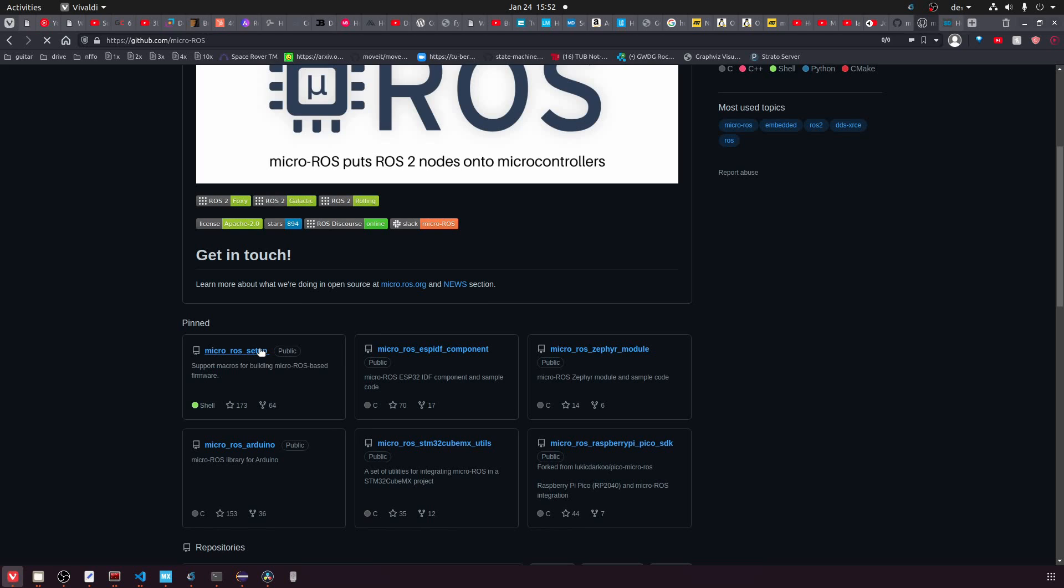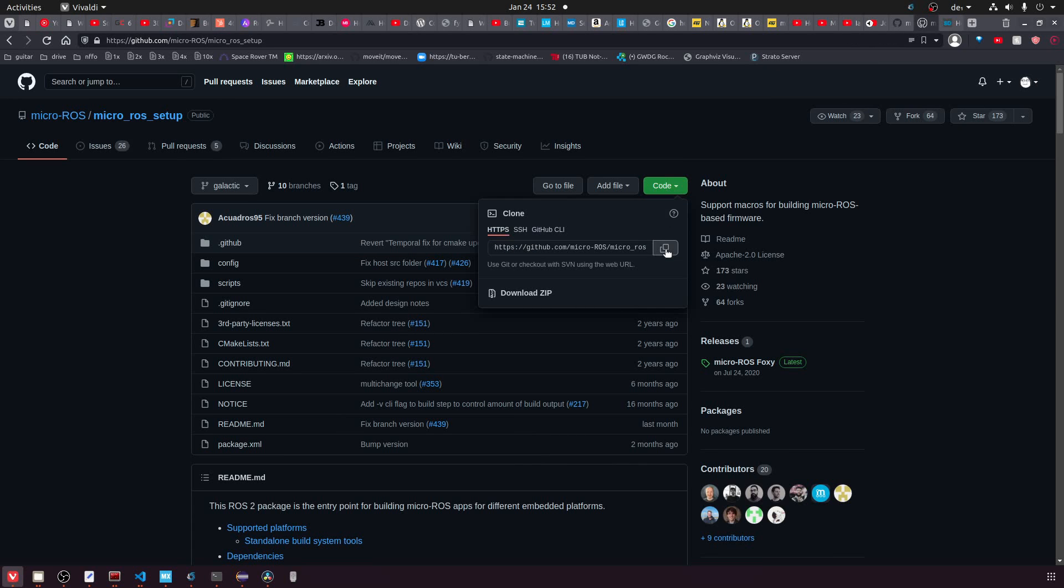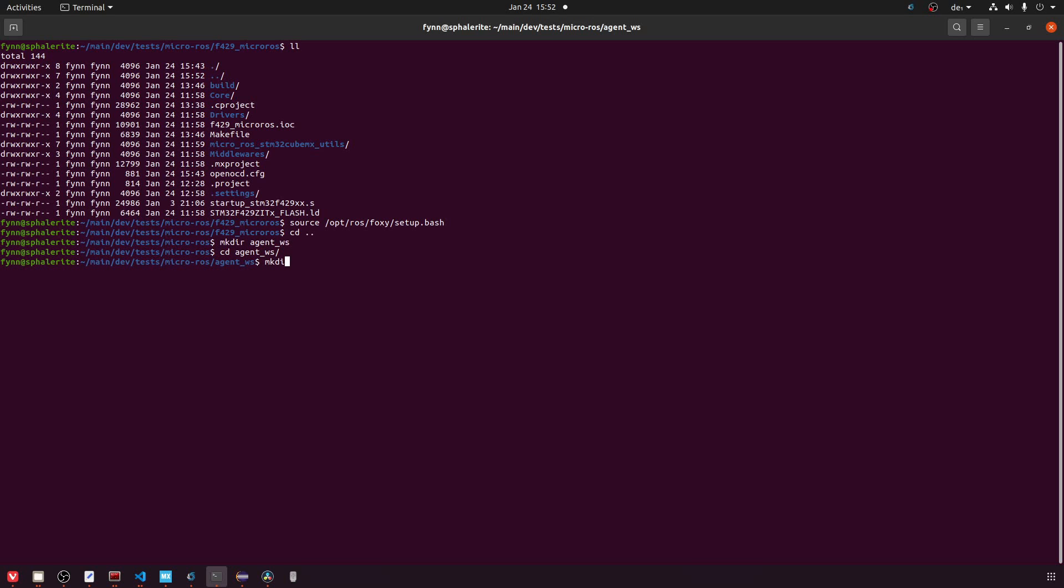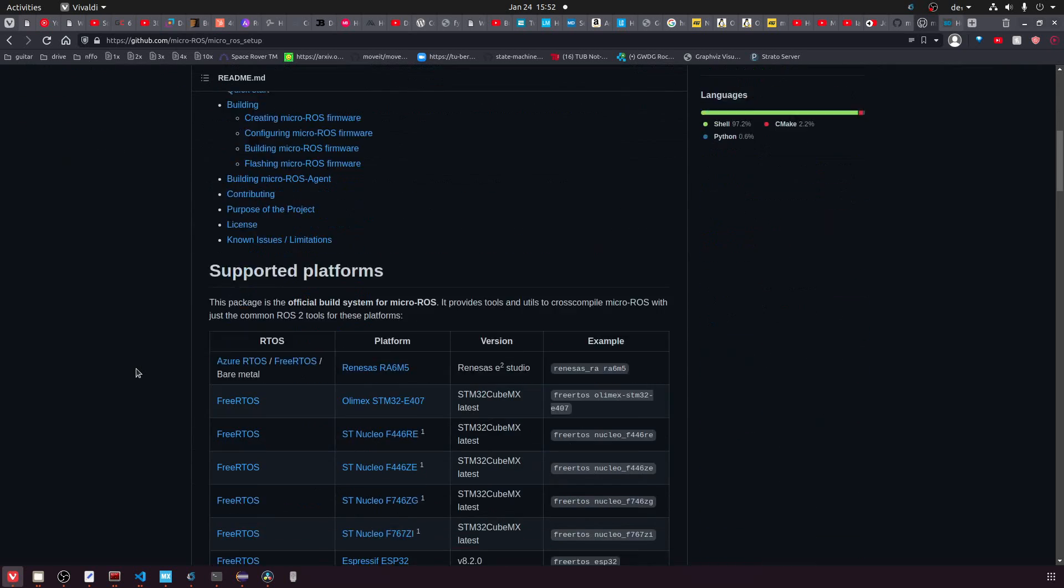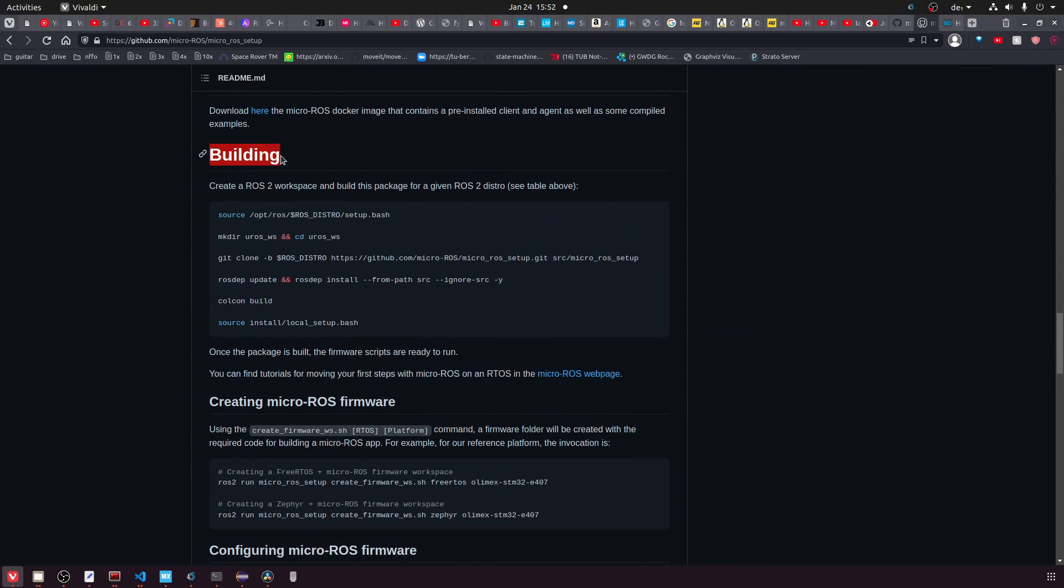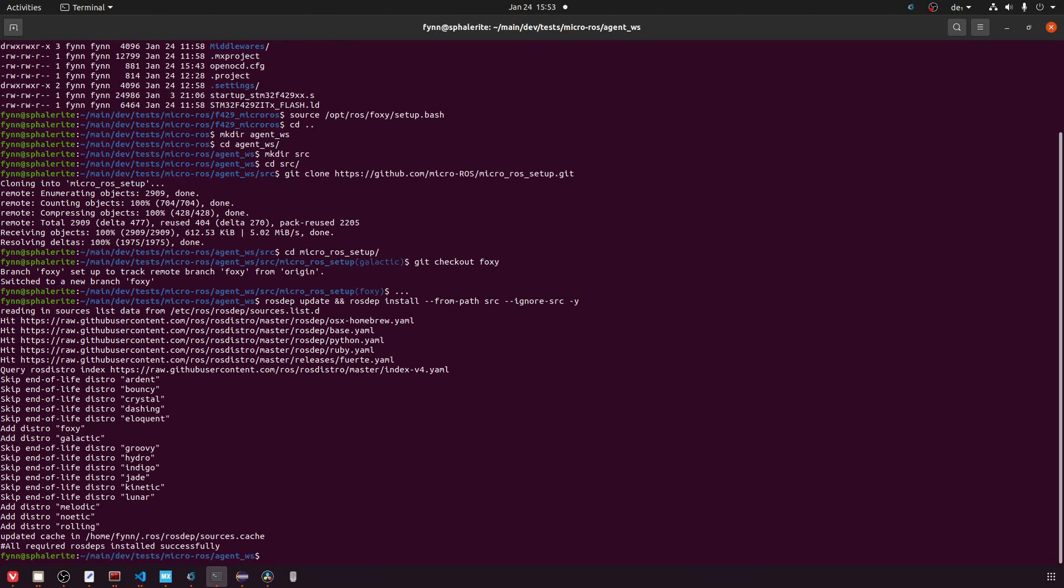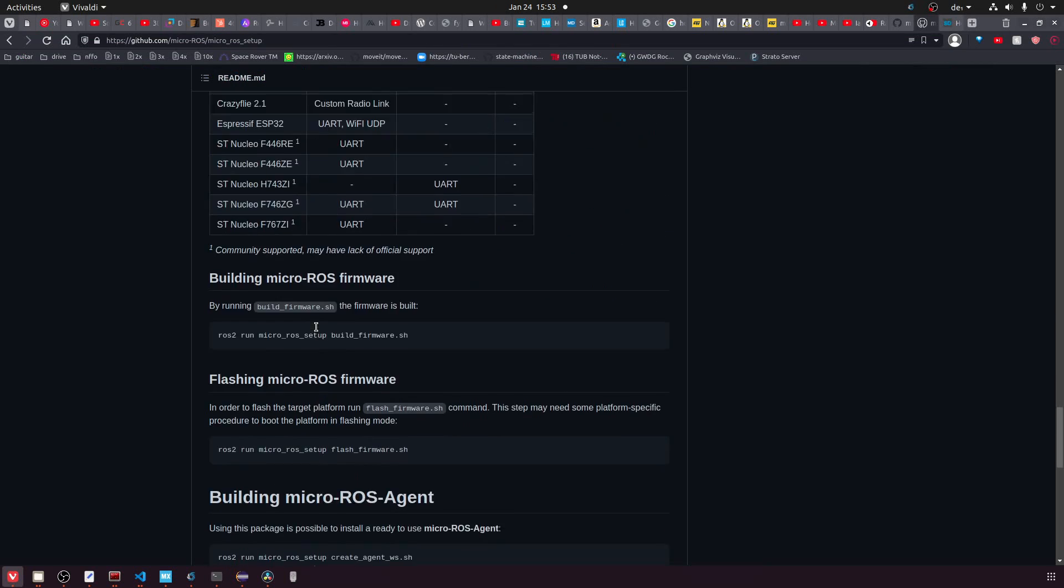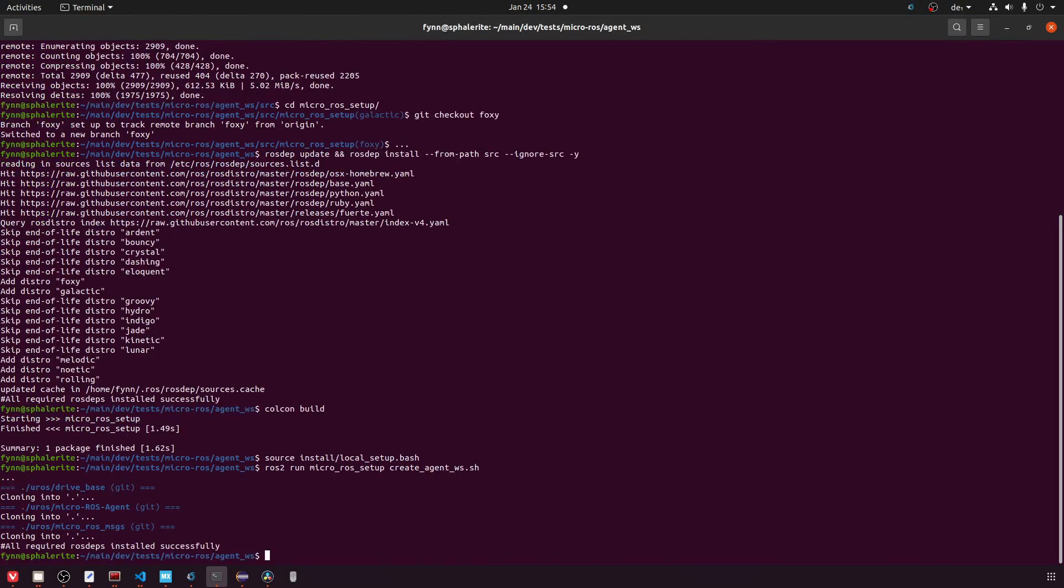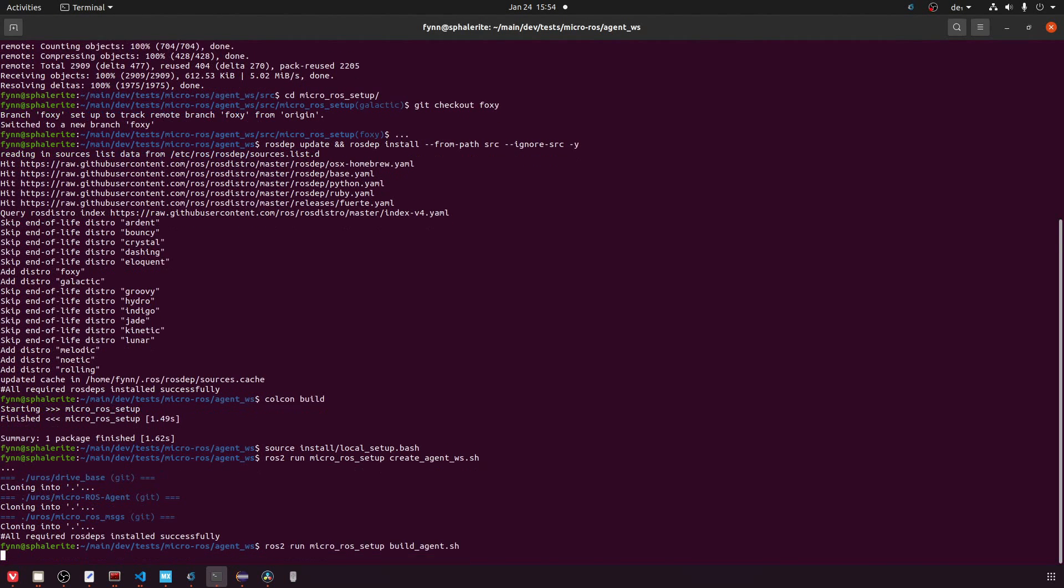Now installing the agent is pretty straightforward. For that we will use the micro-ROS setup repository. We will create our own folder for it. So it's not in the folder that we used before but in another one. We will create a source folder and then we will clone our repository in there. Then make sure that you check out the right ROS distribution again and then we can follow these instructions here to build the workspace. So basically we just copy-paste them. Then a bit below that there are the instructions to build the agent. Again we basically just copy-paste them, execute them and then we have our workspace built and the agent is ready to go.